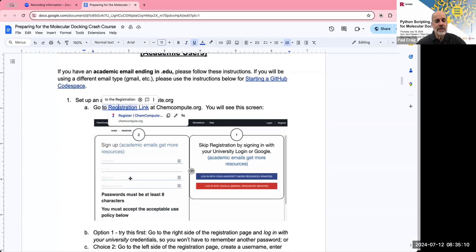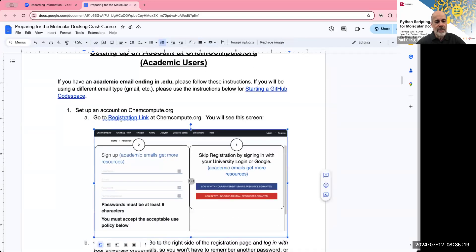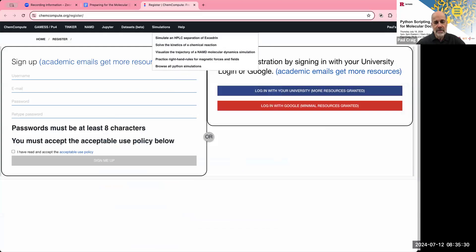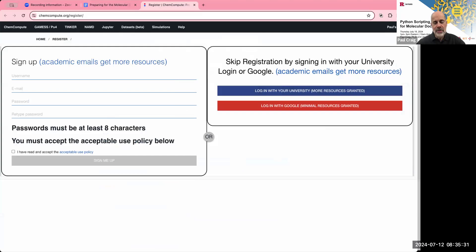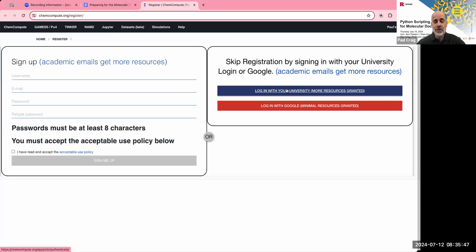So we'll start by looking at setting up an account at chemcompute.org. This is for academic users. If you're an academic user, you should start by clicking on this link to where it says go to registration link. And it brings you to this page, which is the registration page for ChemCompute. Now, I'm already in ChemCompute. The system knows me very well. And so if I click this link, it's probably going to just take me directly to my ChemCompute homepage.